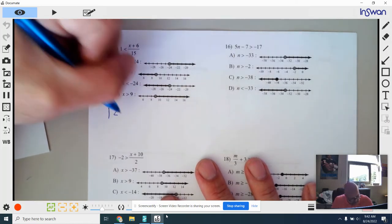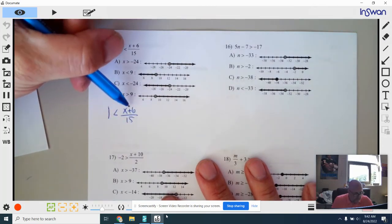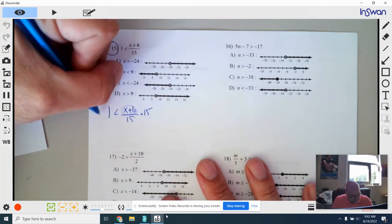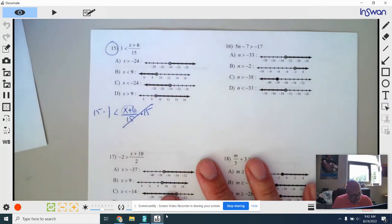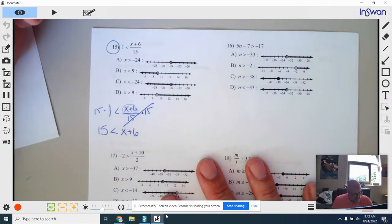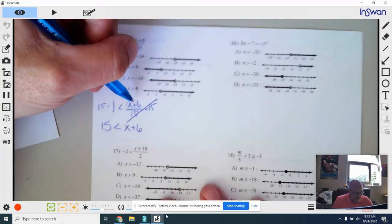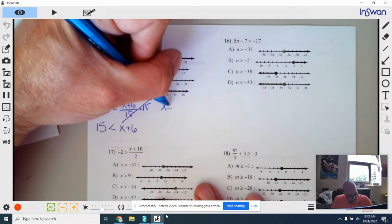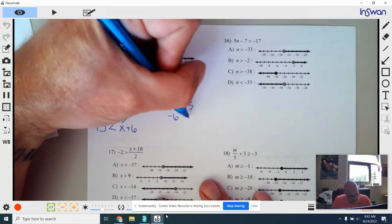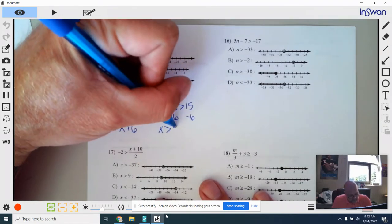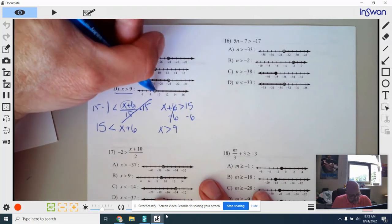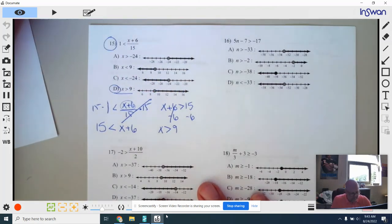Number 15: I rewrite it — X plus 6 over 15. What's different about this one is that this whole piece is over 15. When you see something like this, you need to multiply by 15 first to clear that out. So I multiply by 15 — this cancels — and we get X plus 6. I should have moved the variable to the left side first, so I flip it around now. When I subtract 6 from both sides, I get X is greater than 9. It's an open point, shaded to the right — so number 15 is going to be letter D.